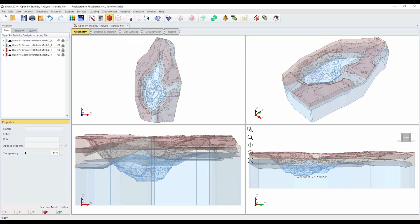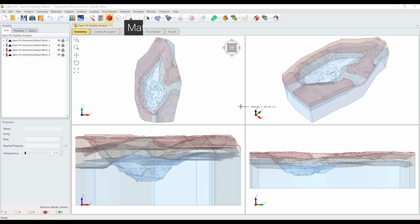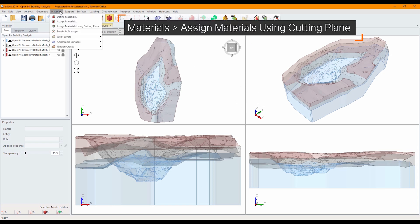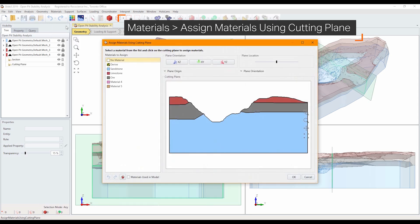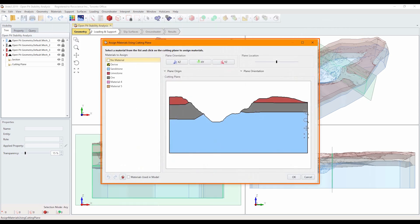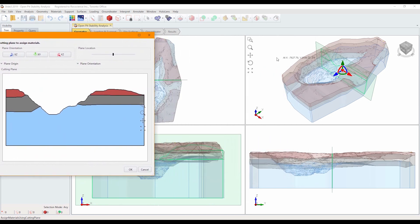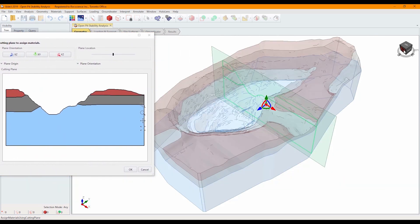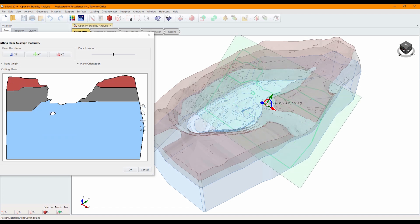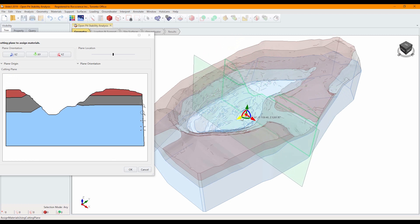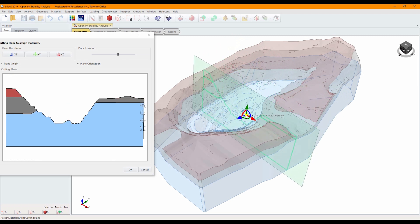We will now mention an alternative method of assigning materials which can be very useful for assigning material properties to complex 3D models. We are going to assign the materials using a cutting plane. Select materials, assign materials using cutting plane. An immovable cutting plane will be displayed in the model views. For complete flexibility, the cutting plane can be moved or rotated to any angle using the freehand manipulation tool to view any section of the model. This is left as an optional exercise after completing this tutorial.